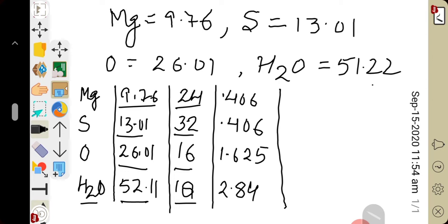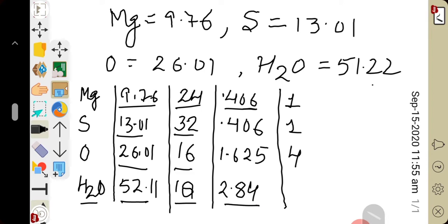To find the simplest ratio, we choose the smallest value from the atomic ratios. The smallest number is 0.406. All other values — including this same number — are divided by 0.406. So magnesium: 0.406 ÷ 0.406 = 1. Sulfur: 0.406 ÷ 0.406 = 1. Oxygen: 1.625 ÷ 0.406 ≈ 4. Water: 2.84 ÷ 0.406 ≈ 7.